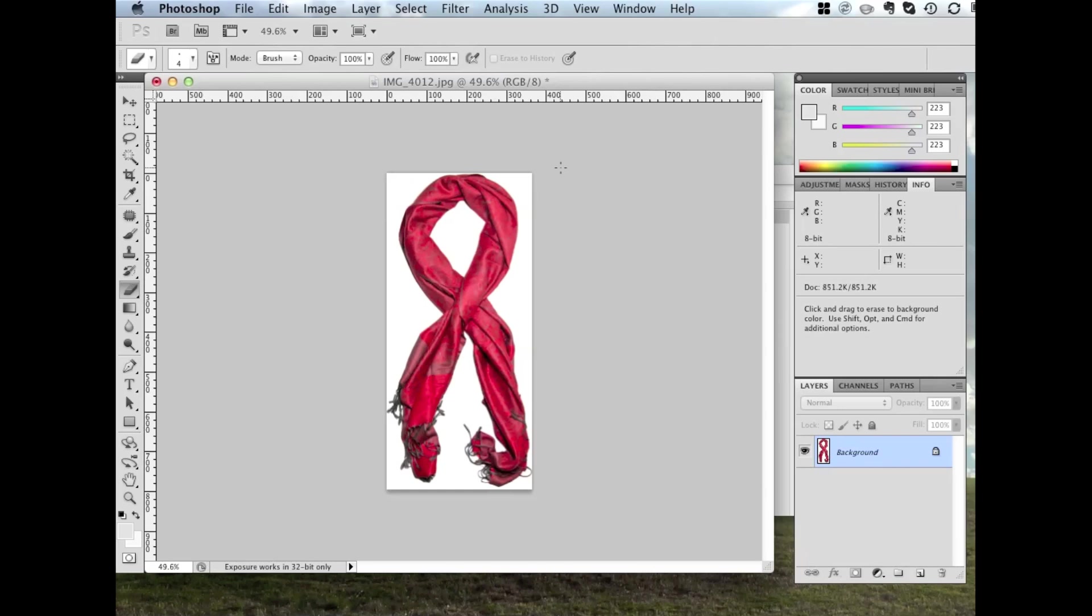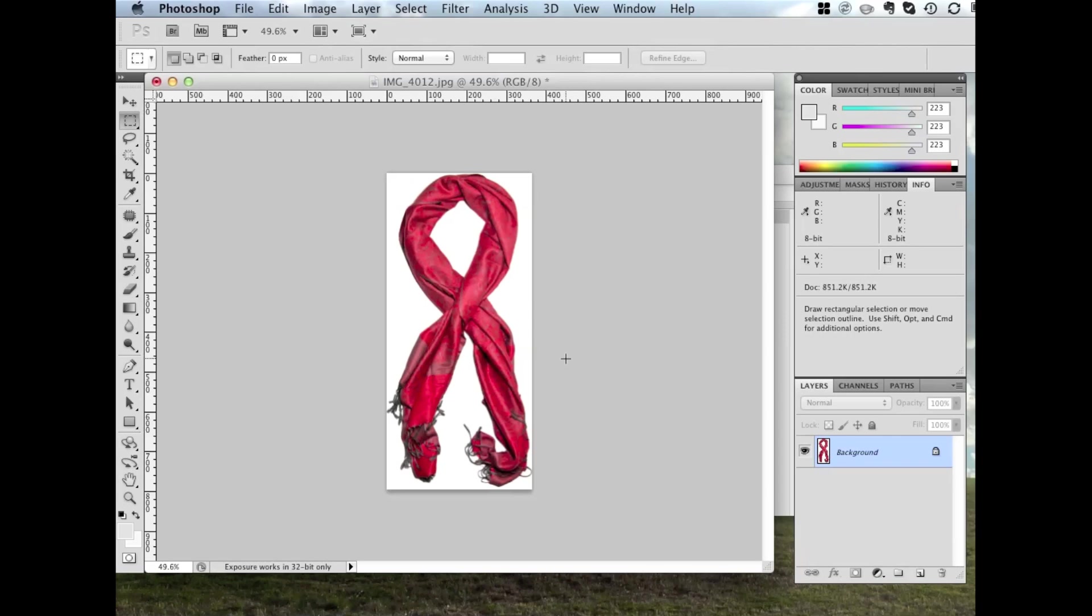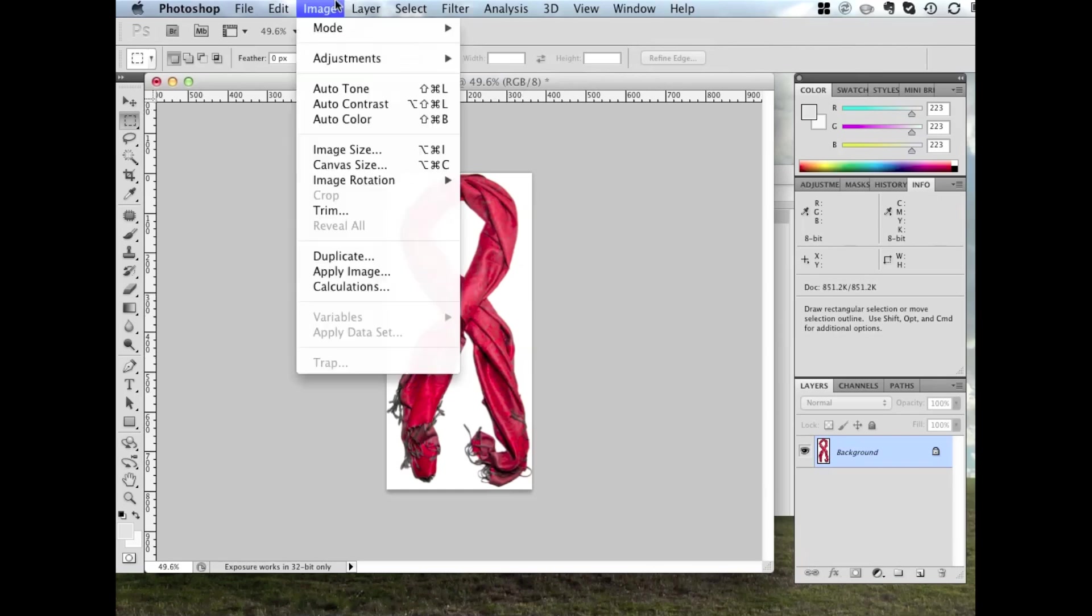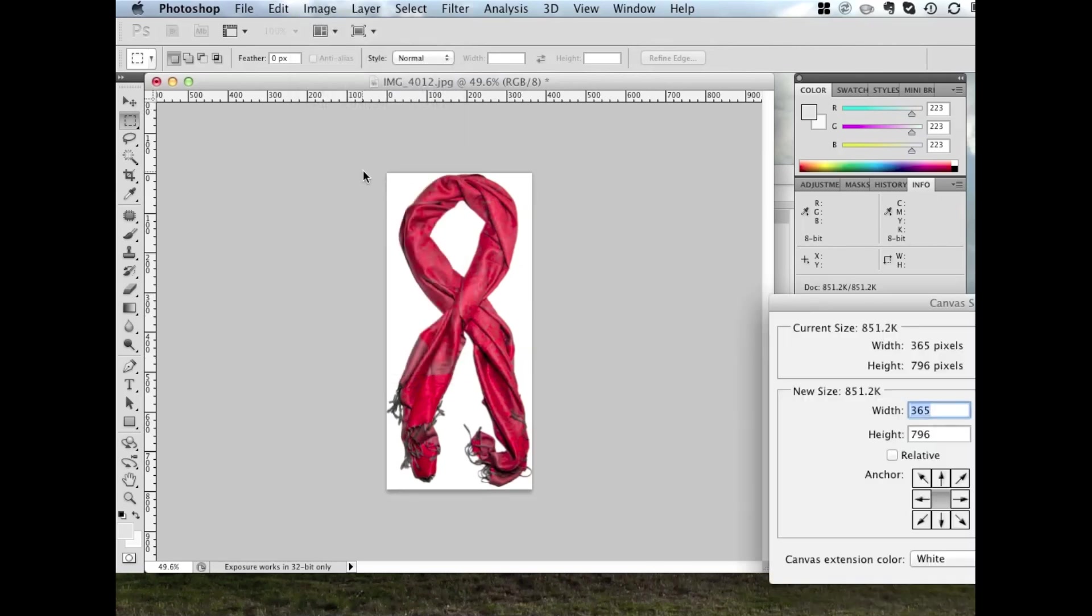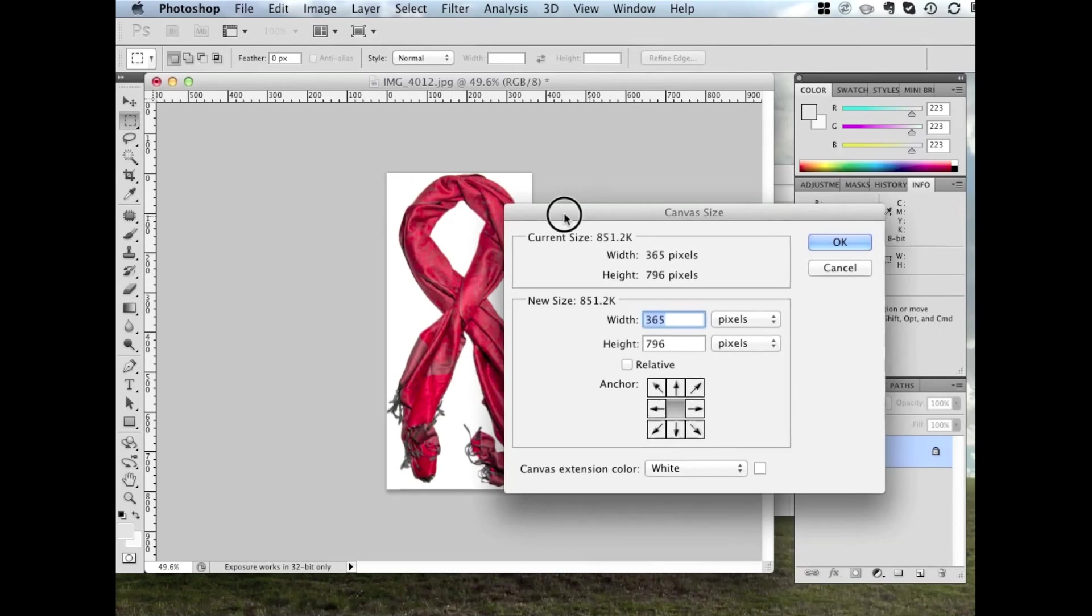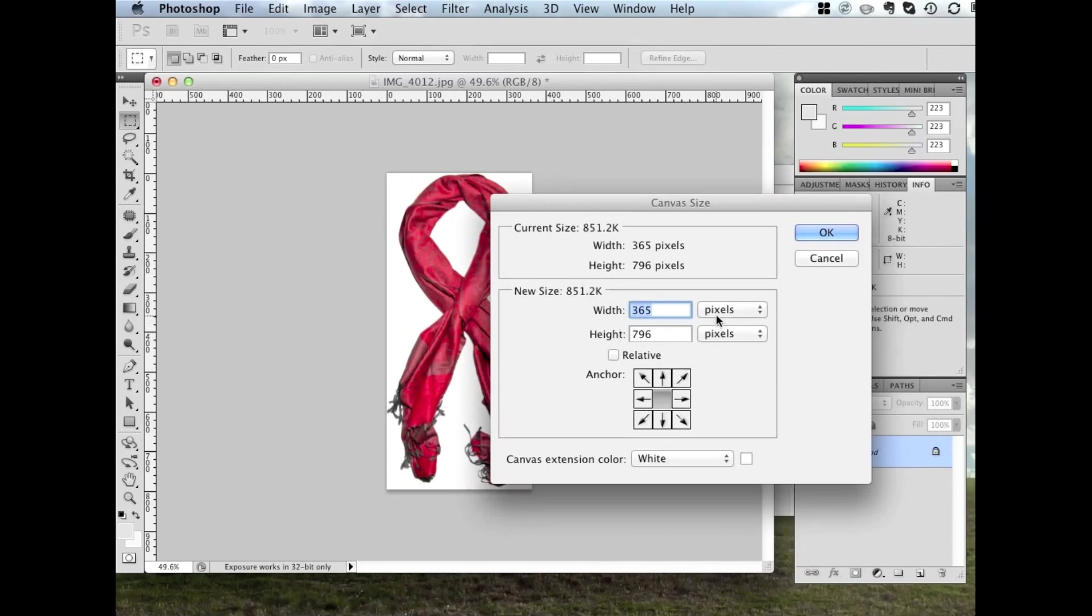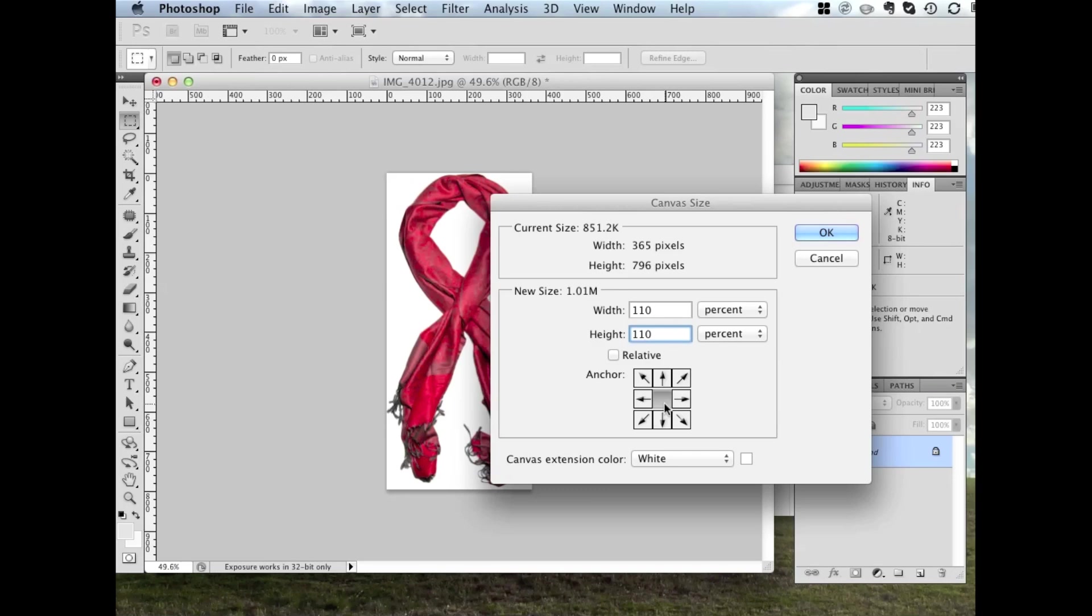Now that we've trimmed away all that white padding, we actually want to add a little bit back. Just to make it look nice and be bordered and centred. So we'll go Image. Canvas Size. We want to change from pixels to percent. And make the width and height both 110%. And see this anchor point is centred in the middle. That means that when we click OK, it'll expand around the edges. Make sure the canvas extension colour is white to match the background. Okay.